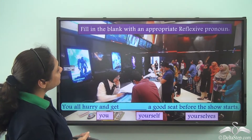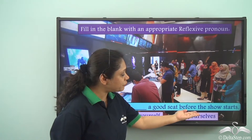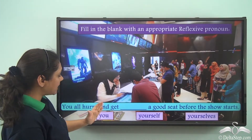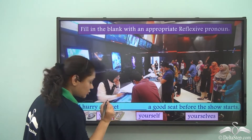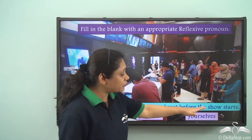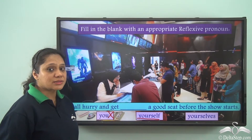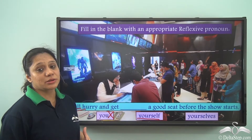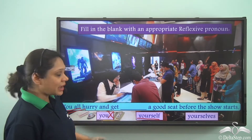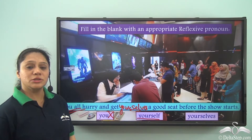Now let us do this exercise. Fill in the blank with an appropriate reflexive pronoun: 'You all hurry and get ___ a good seat before the show starts.' Can we say 'you'? No, 'you' is not a reflexive pronoun. Can we say 'yourself'? Though 'yourself' is a reflexive pronoun, it is not correct here because we have 'you all' as the subject, referring to second person plural. So our correct answer is 'yourselves.'